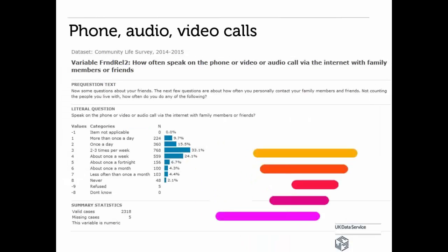Another example comes from the Community Life Survey 2014–2015, with the question: 'Speak on the phone or video or audio call via the internet with family members or friends.' They're asking how frequently — more than once a day, once a day, two to three times per week, about once a week. These are really interesting statistics that you can find in surveys.